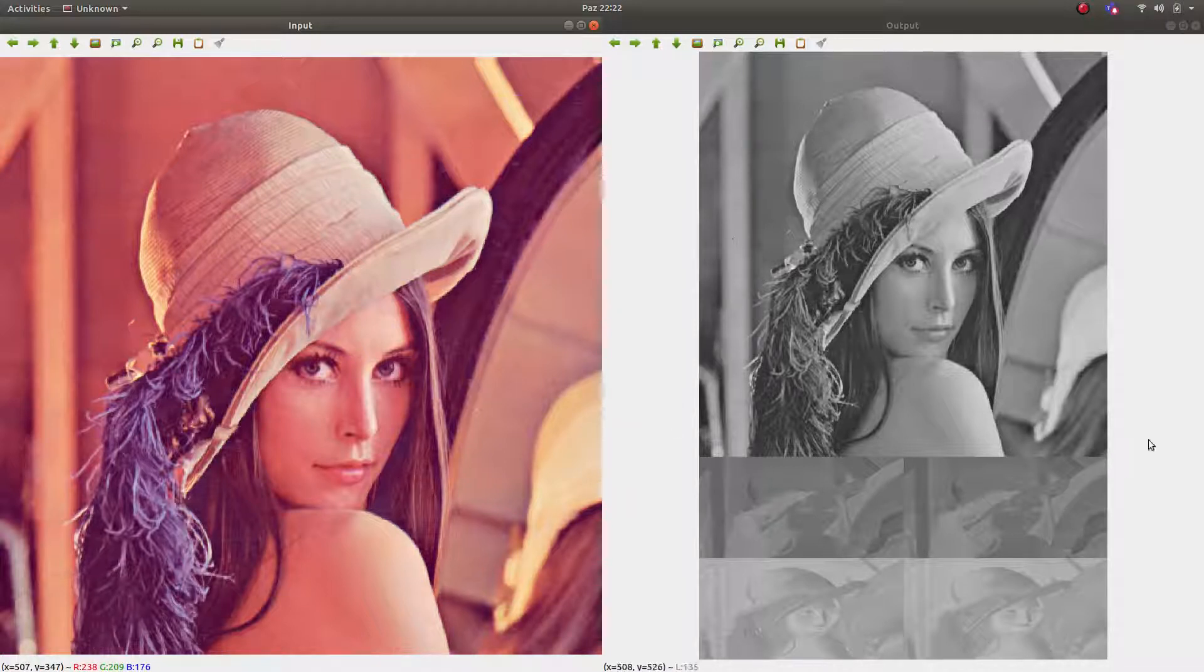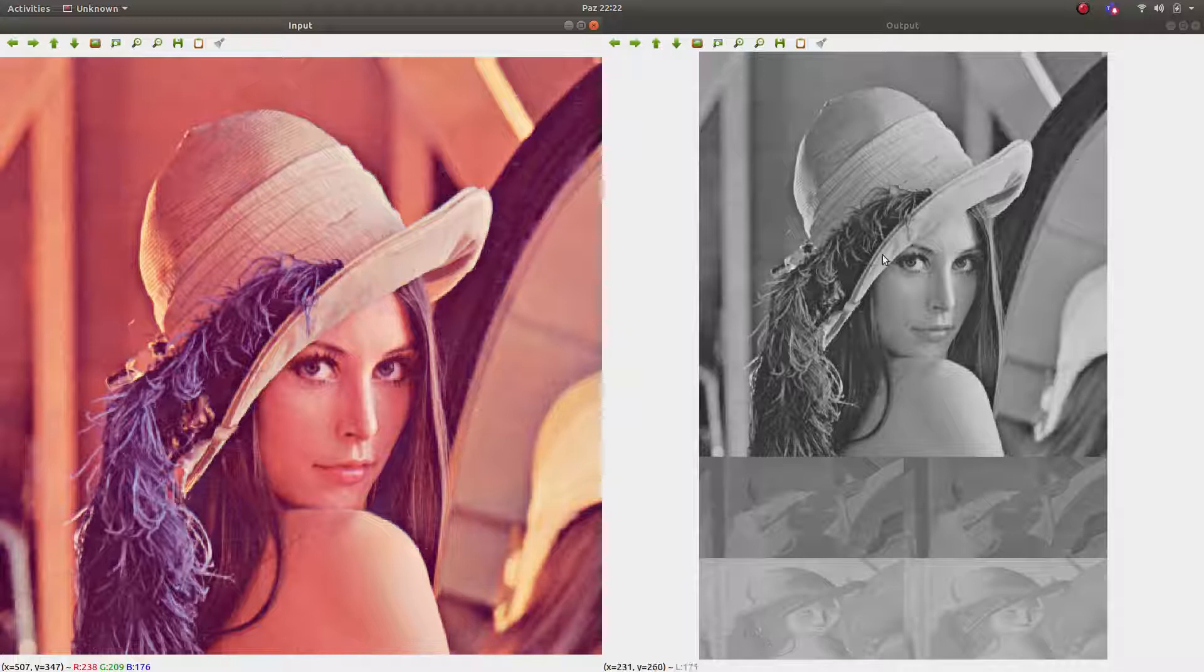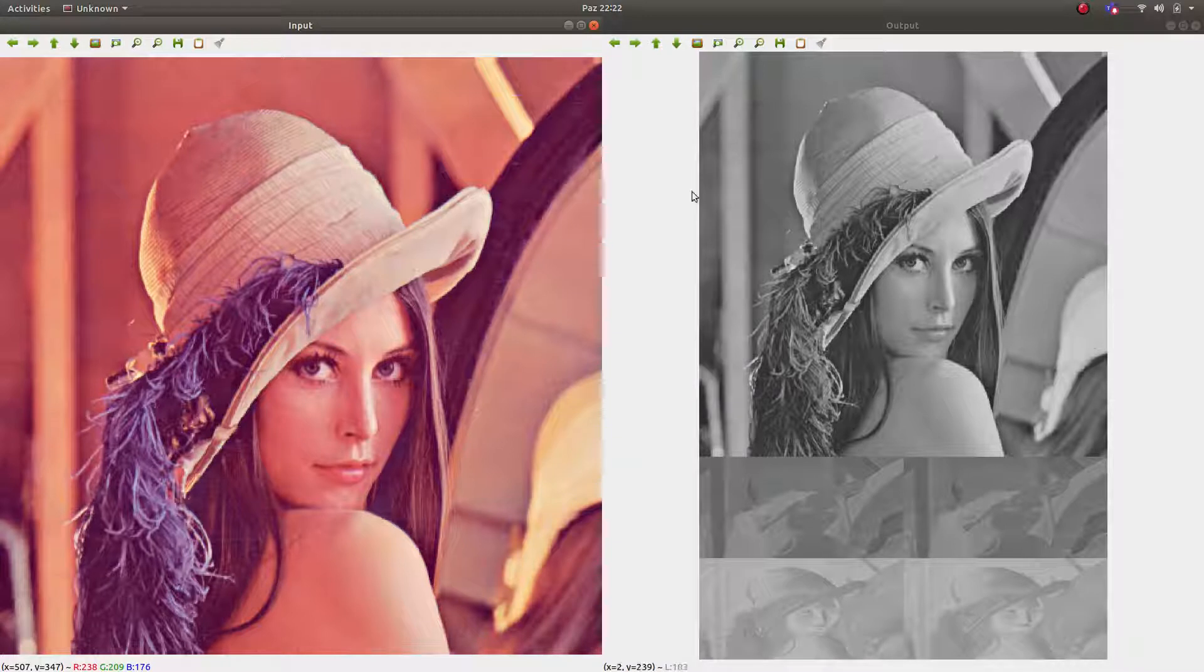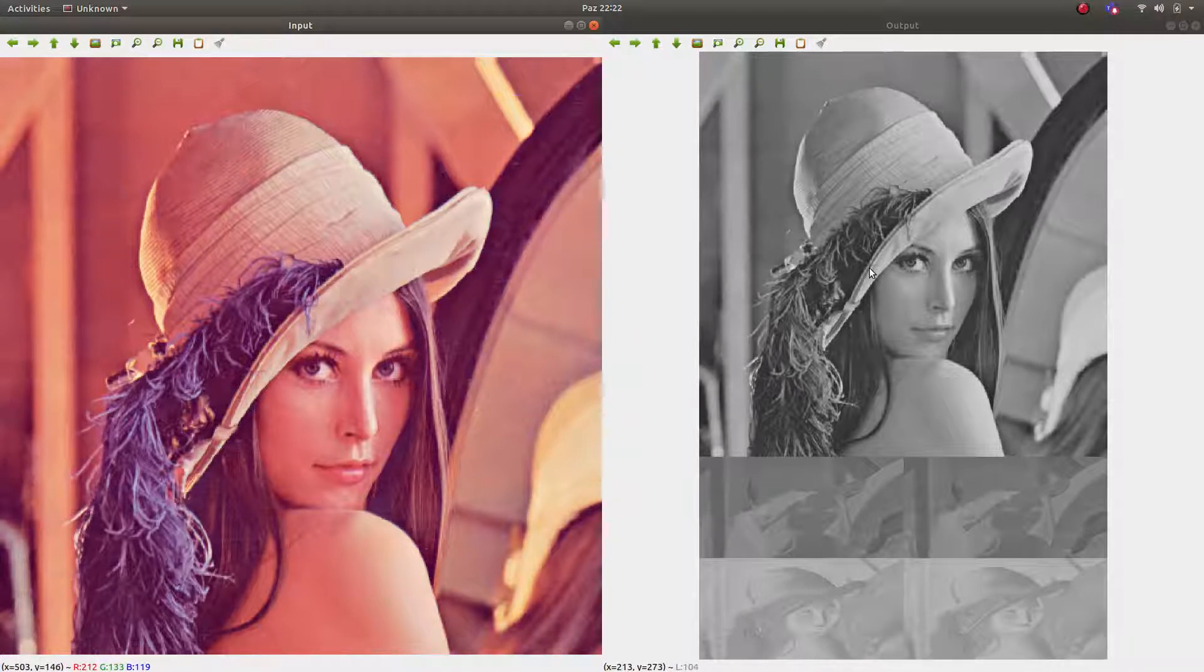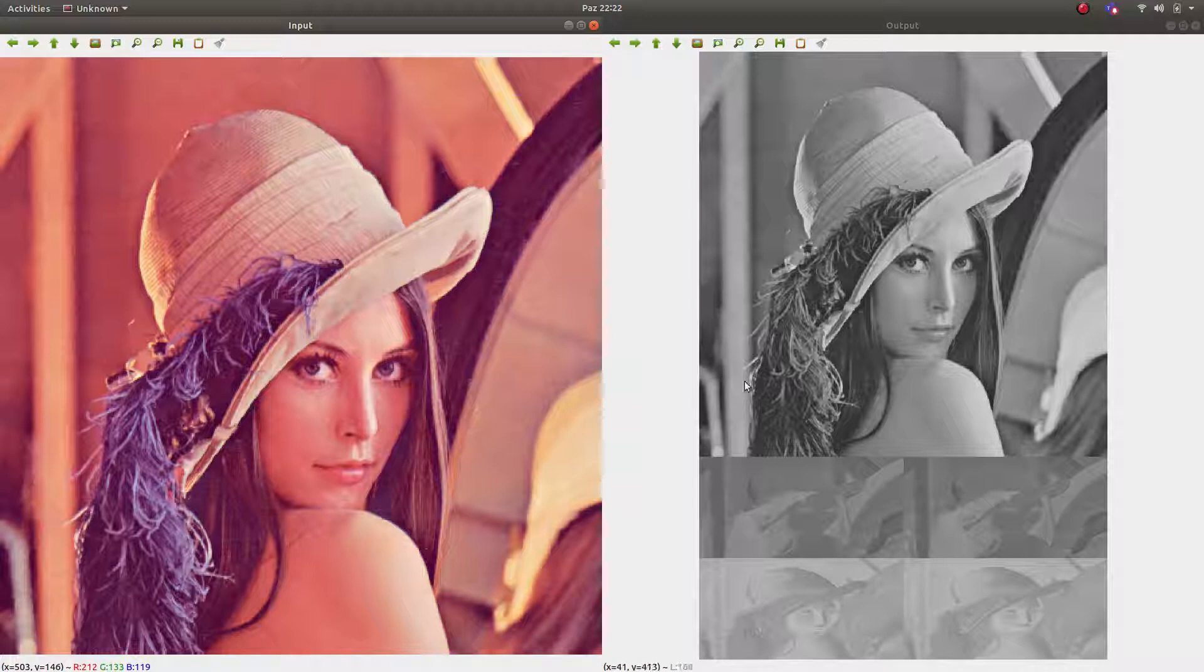And we call this Y channel of YUV format. This is Y channel. And you see it seems like grey channel image. This is totally equal to same size of input image. Also we call this as Y channel. This is the first one.